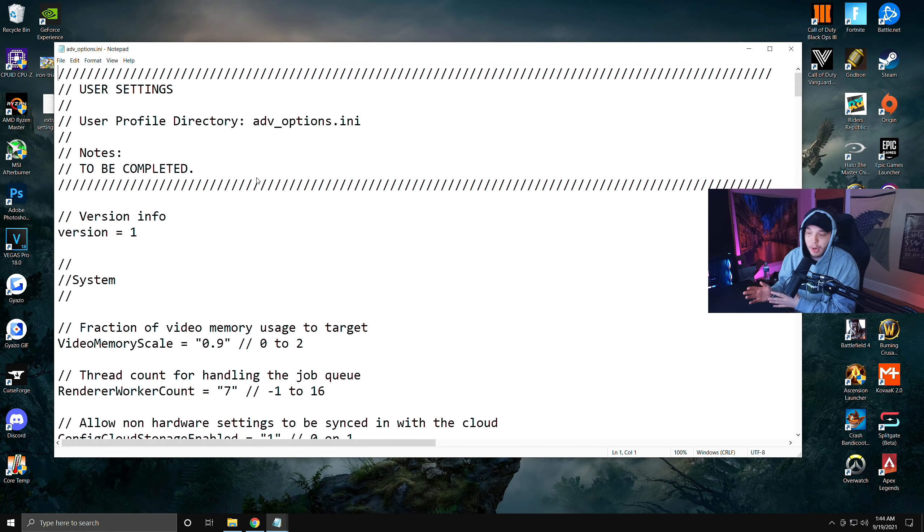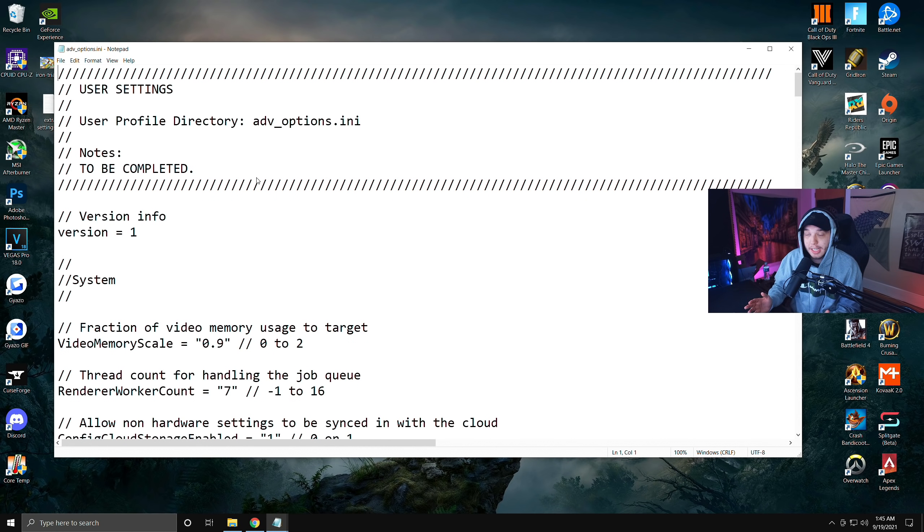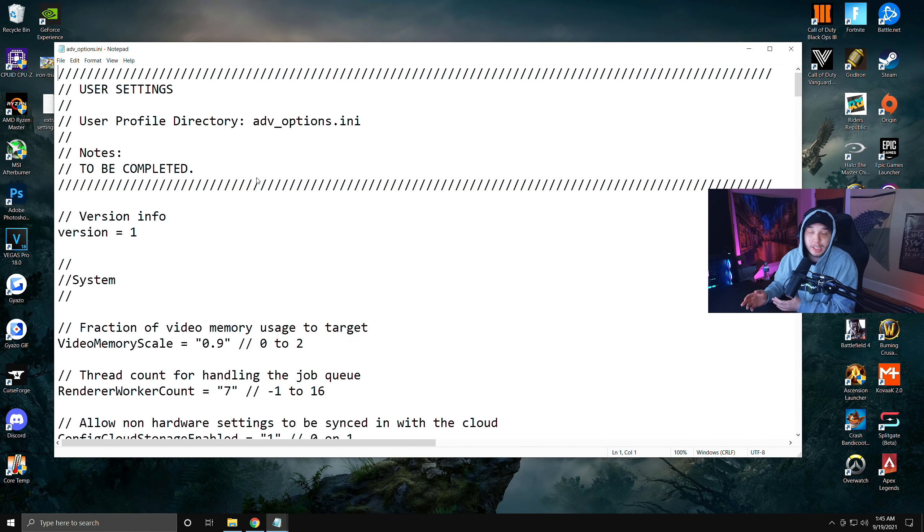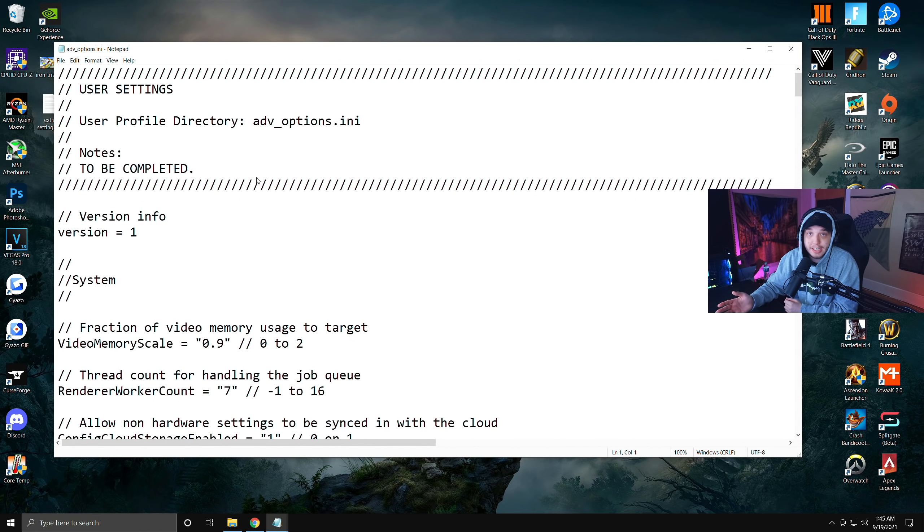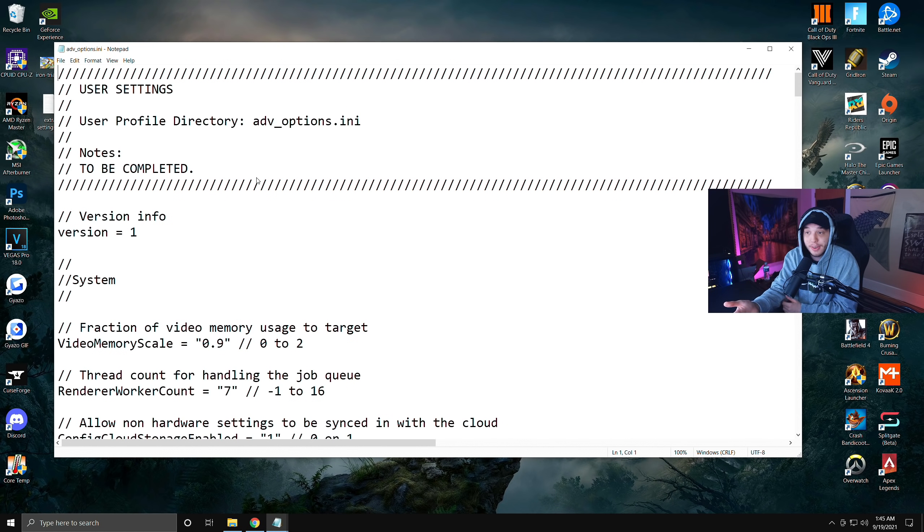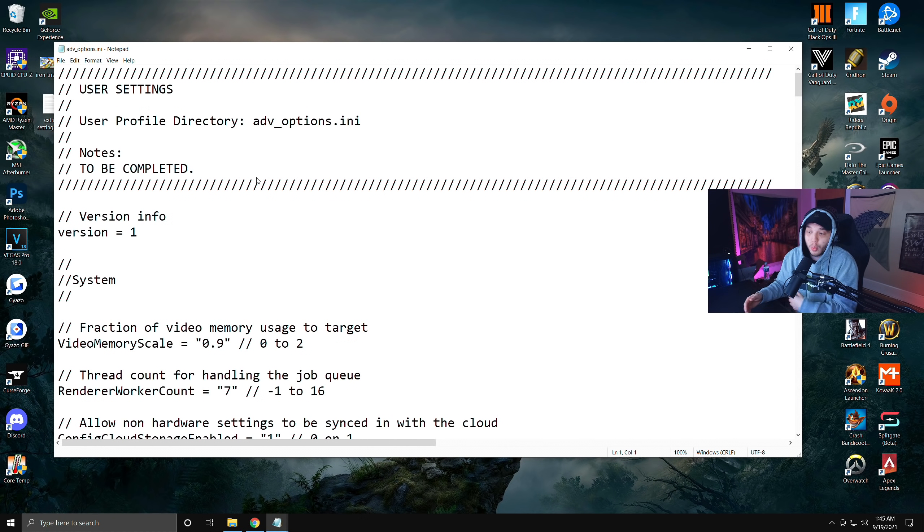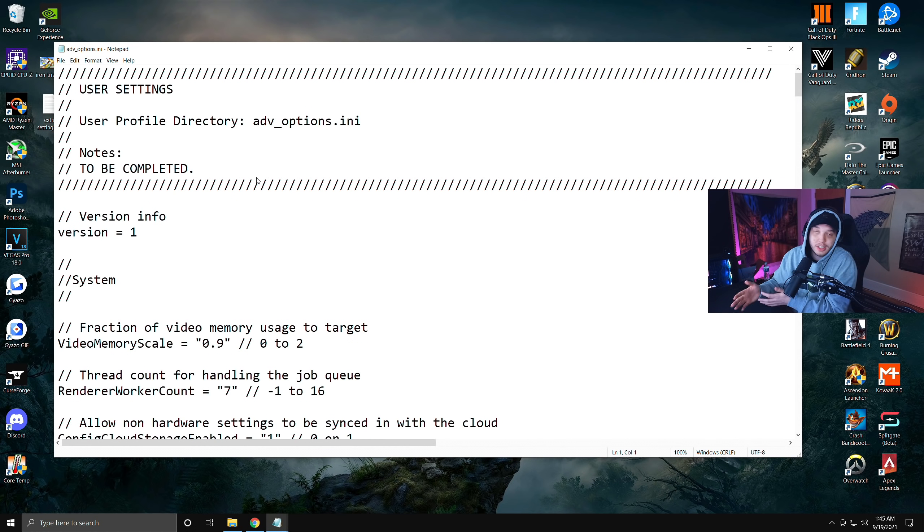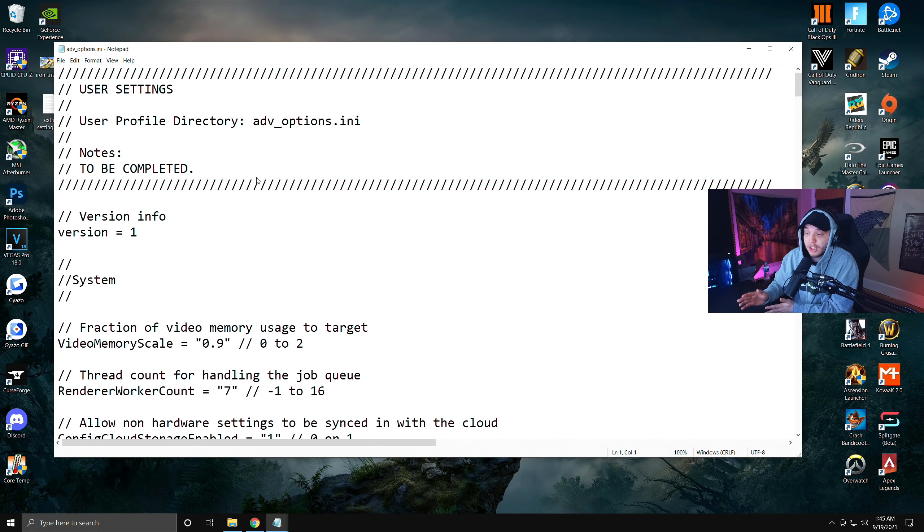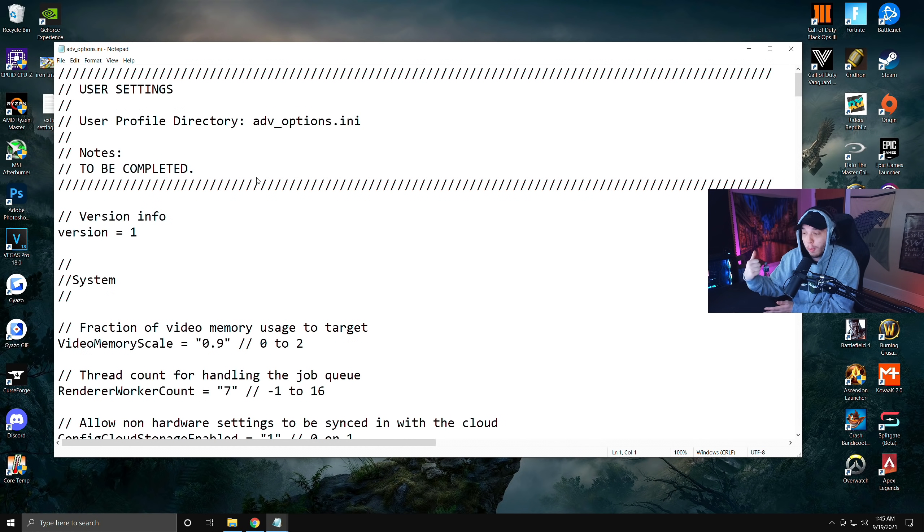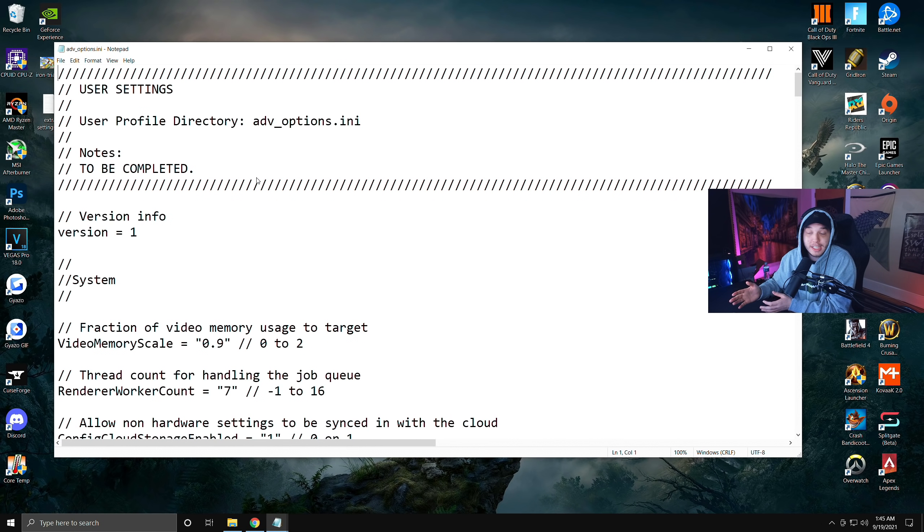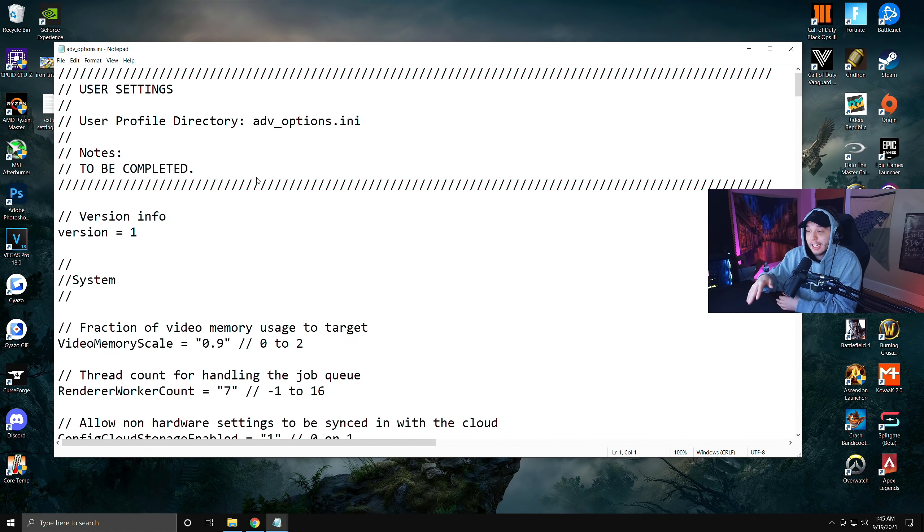Now before we go through all this, I should probably note that this took me a little bit to get working and the way I was able to fix it was by deleting this adv_options file. Deleting this file will reset your graphic settings. If this doesn't end up working for you, first try deleting this file, open up your game, get all your graphic settings set back to what they were, and then come back and open this file and try it again.